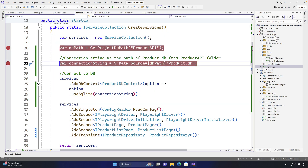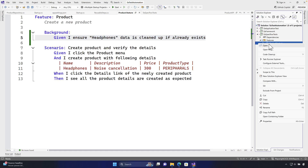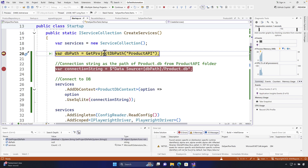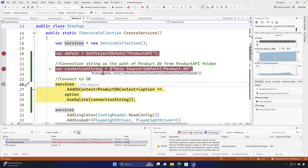If I put a breakpoint here and debug this particular project, you see that it comes over here to get project DB path, and if I step over you see that the project path is going to be E colon source Playwright CI CD the report of product API. And the connection string will now be E colon source Playwright CI CD the report and then product API slash product DB.